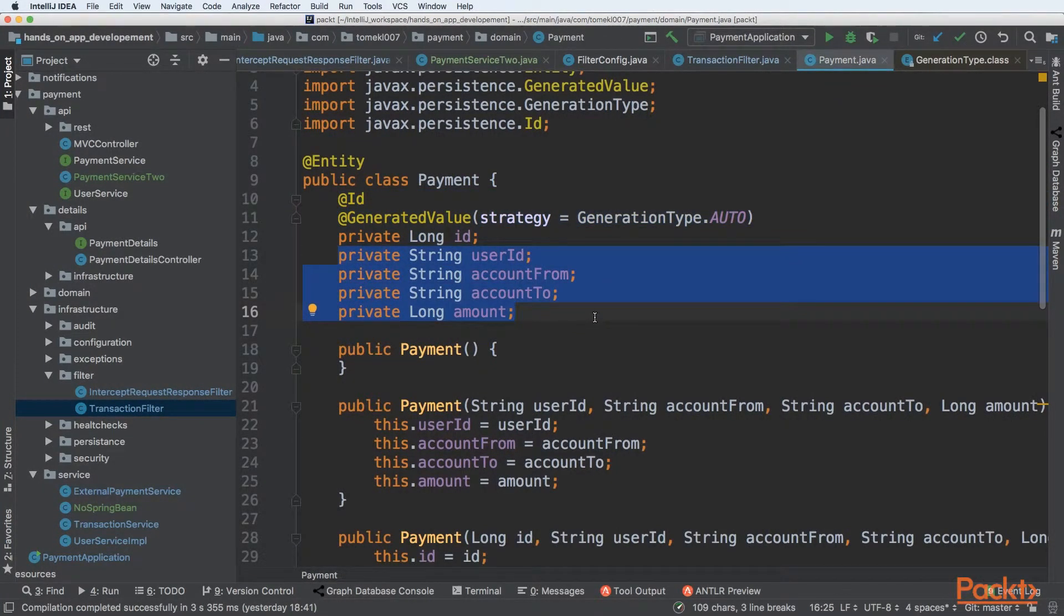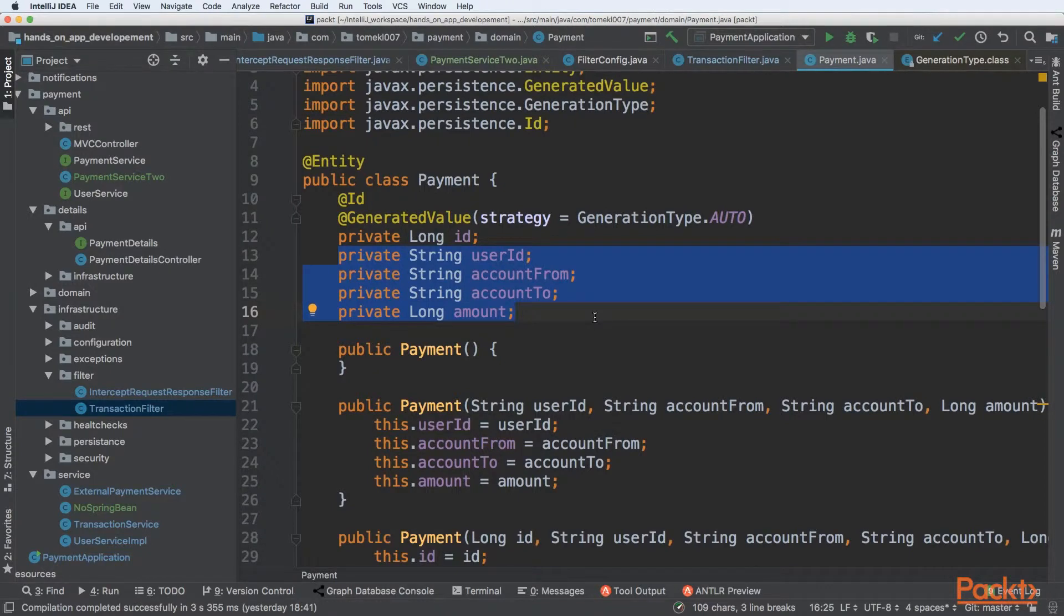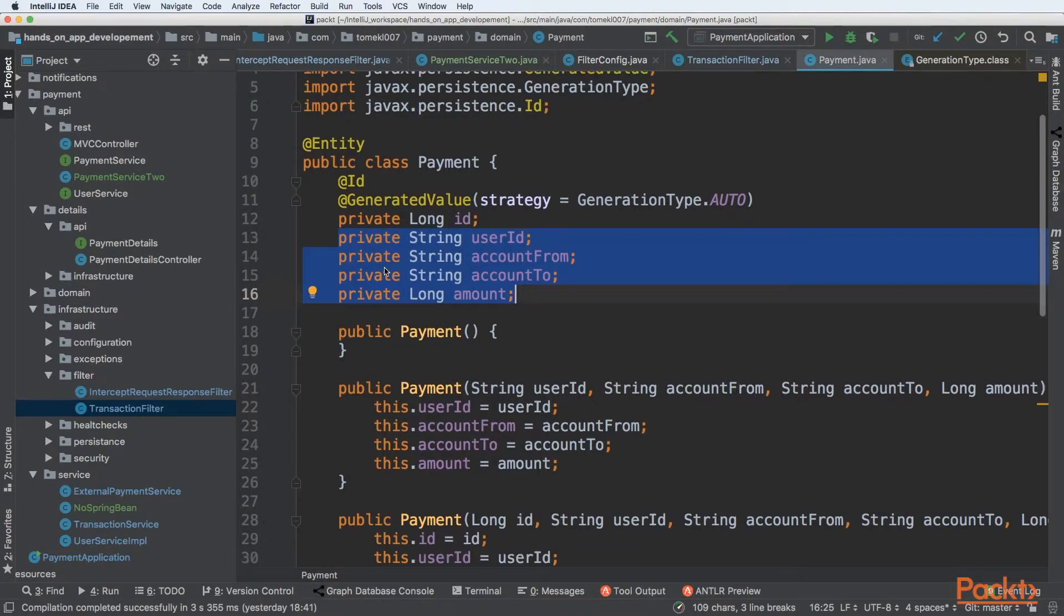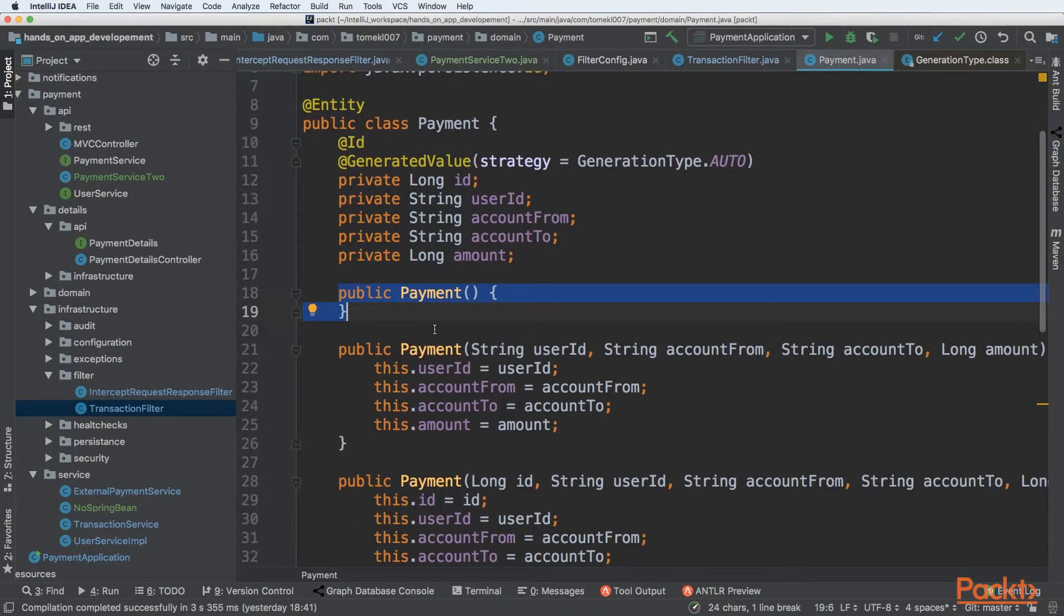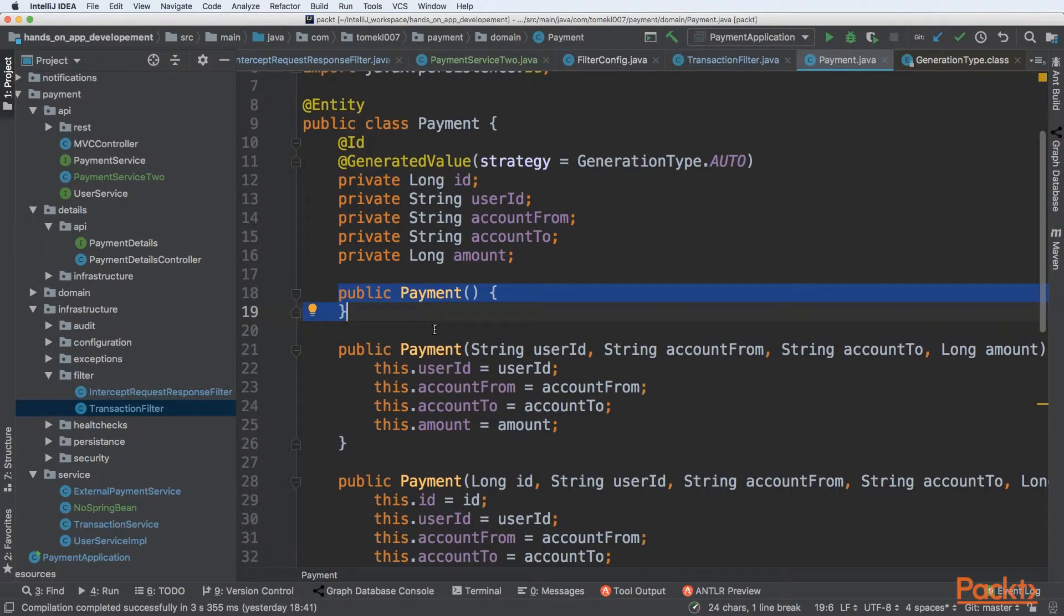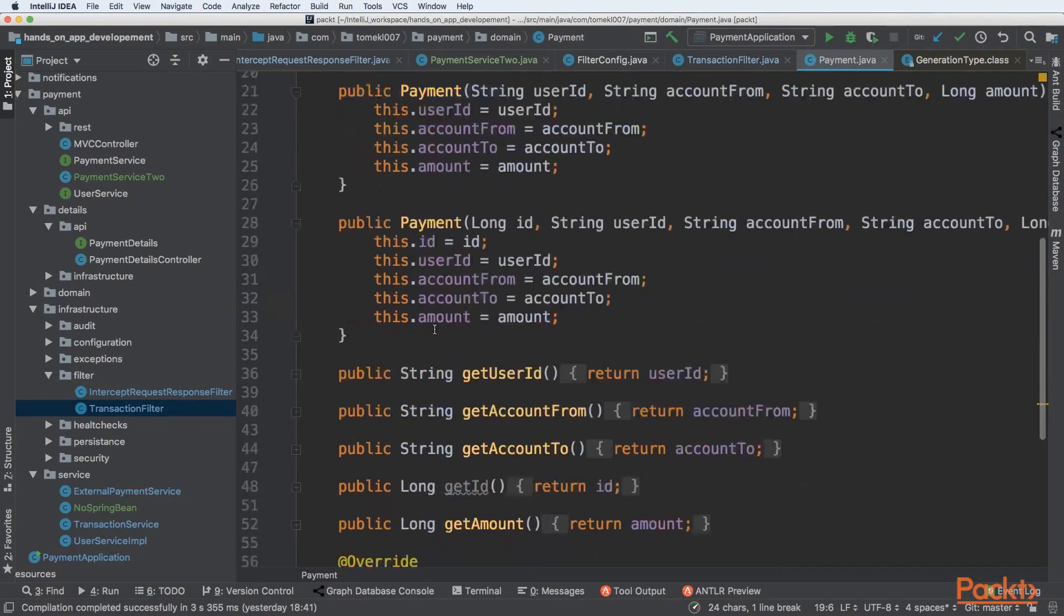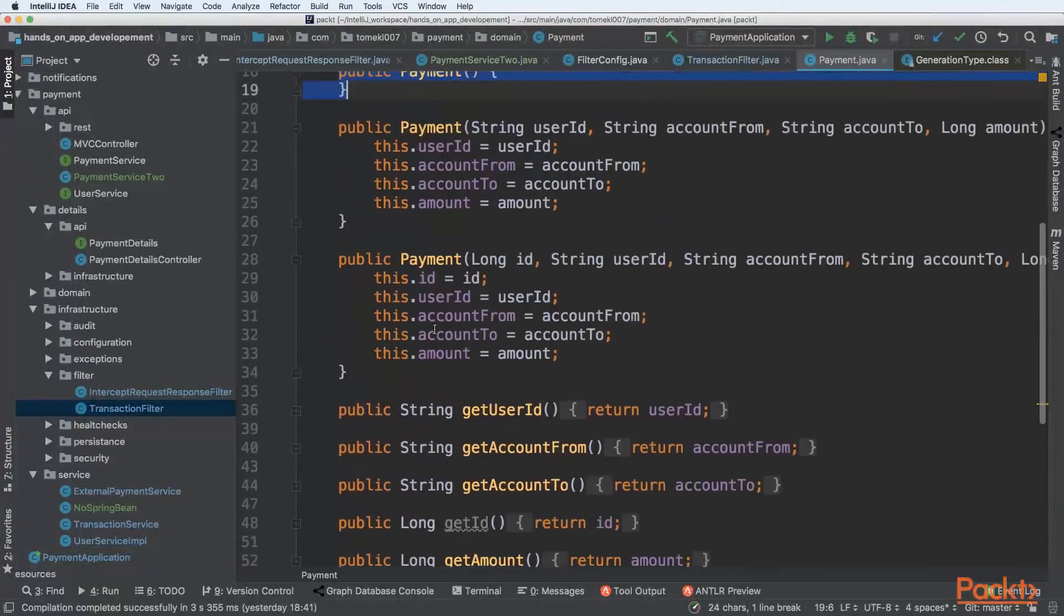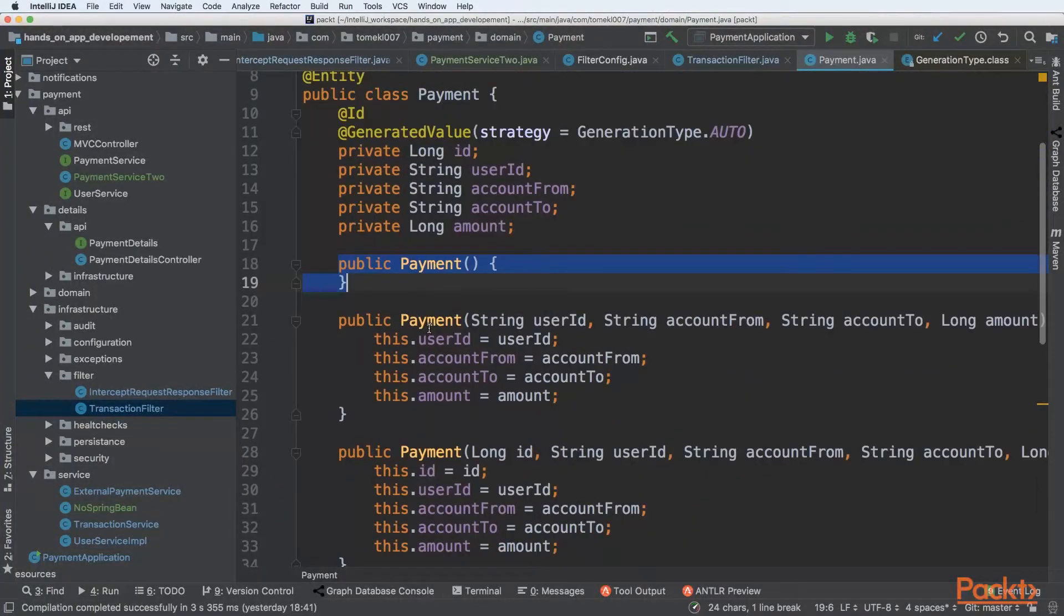We are defining user ID, account from, account to and amount for the payment. We need to create a parameter-less constructor because when Spring retrieves the payment from database, first it initializes the payment without any field and then it goes through everything and uses setters to set it.